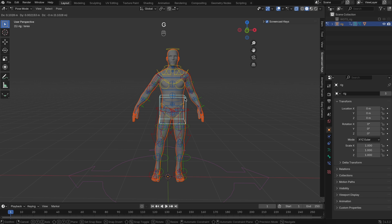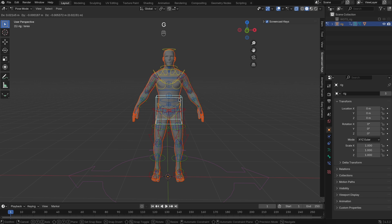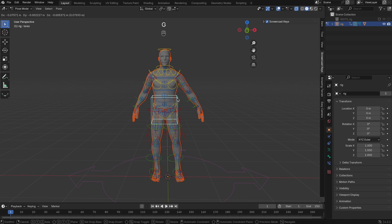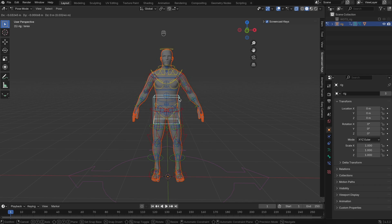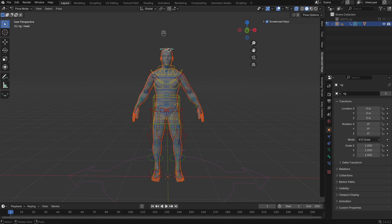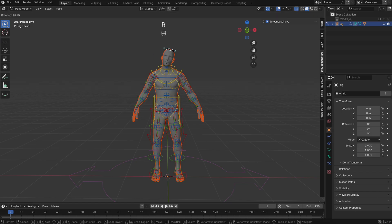And that's it! Your character is now rigged and ready to animate. You can switch to Pose Mode on the new rig and start bringing your character to life.